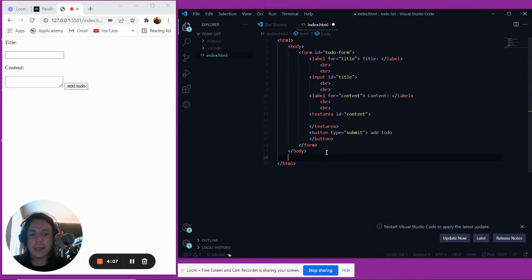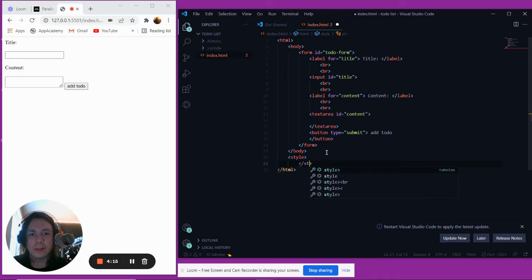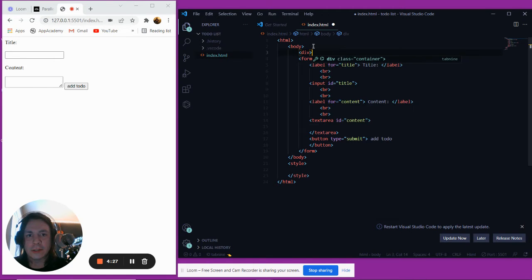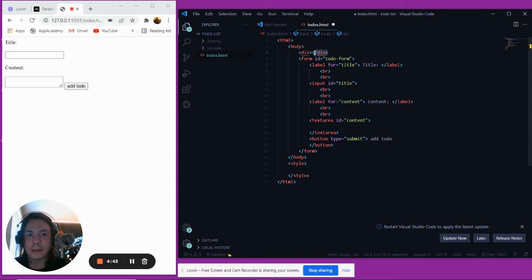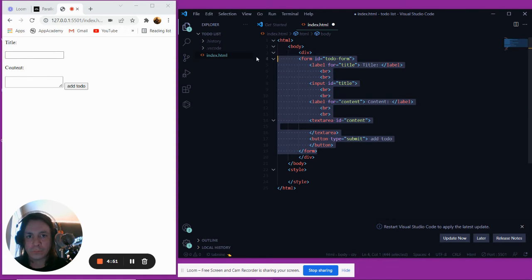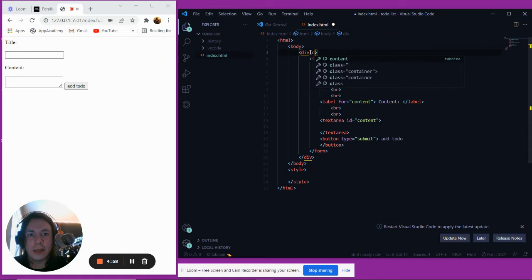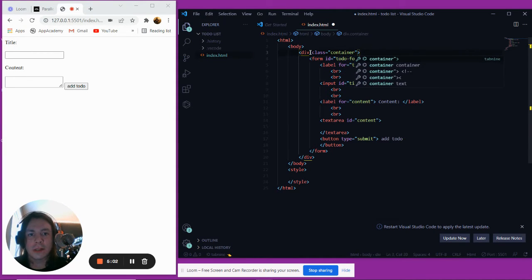Outside of our body tag we're going to have a style tag and we're going to input a little bit of CSS. I don't want to focus too heavily on CSS for this tutorial because it's mainly a JavaScript tutorial, but we're just going to make this look a little nicer. We're actually going to wrap this form in a div. A div is basically just a container that's invisible to the user, but it lets us have more control over our content. We're going to give this div a class, and that's going to be container because this is containing all of our content.